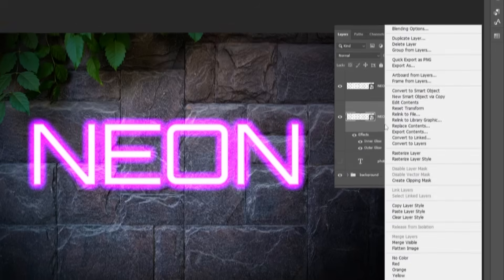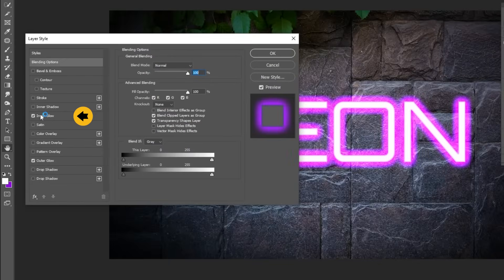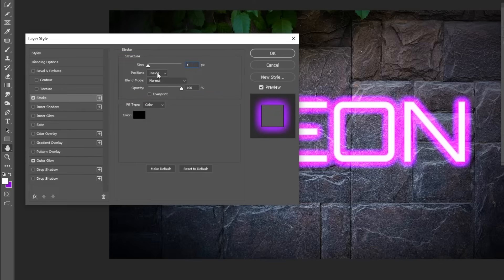Right-click and choose Blending Options. Remove the Inner Glow. Add a Stroke. Follow these settings. Change the Position to Inside.